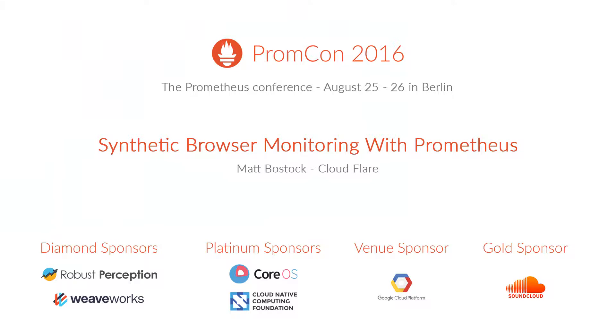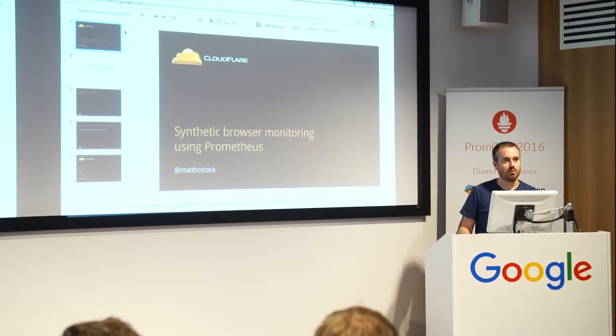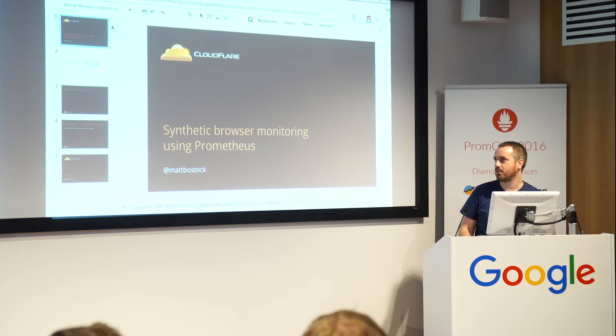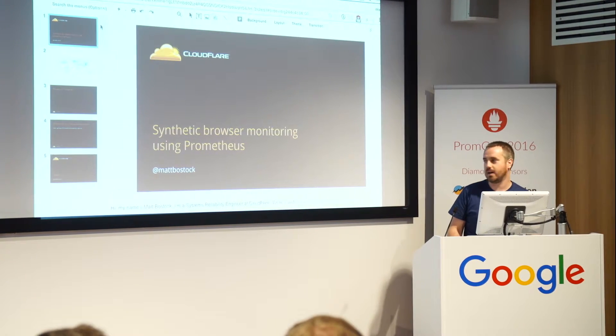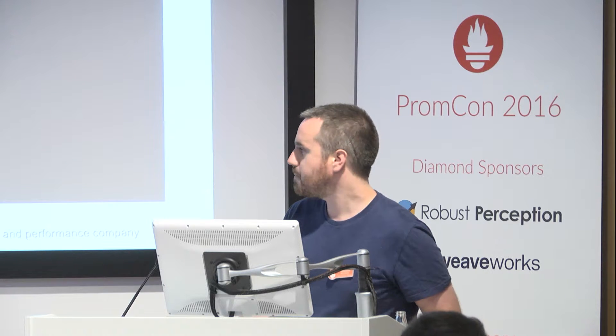Hi, my name is Mark Bostock. I work at Cloudflare. I'm a systems reliability engineer there. I also run the Prometheus Meetup in London, so we're always looking for speakers. If you're interested in talking and you're passing by London, please get in touch. You can search for the Meetup group on meetup.com.